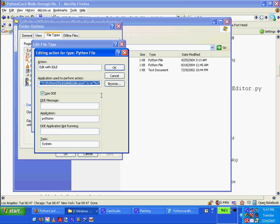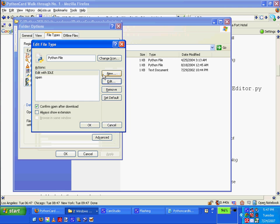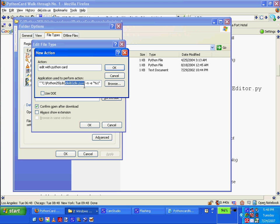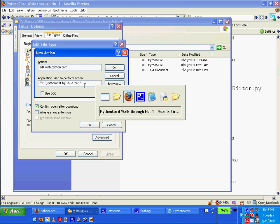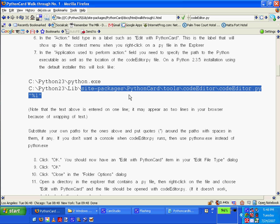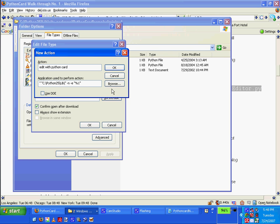Copy, cancel, new edit with Python card, paste this, control V, and instead of idle I'll use, get rid of that, delete, lib site packages, control C that and control V.